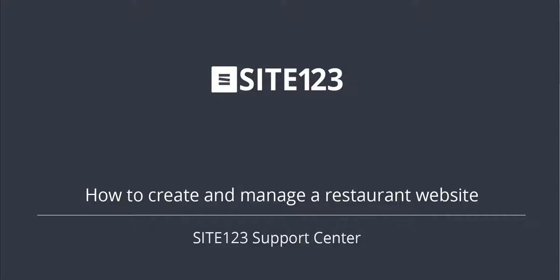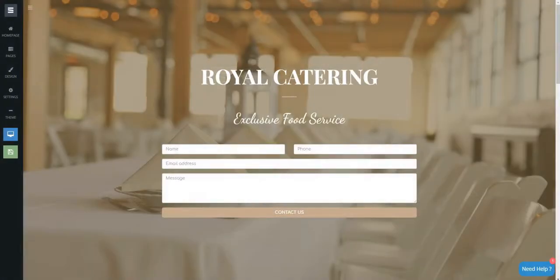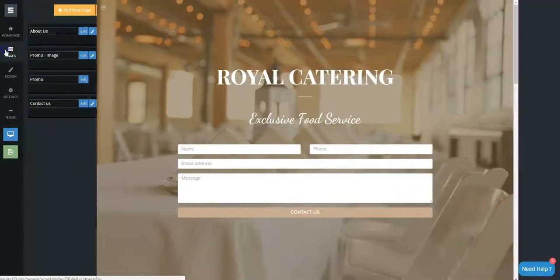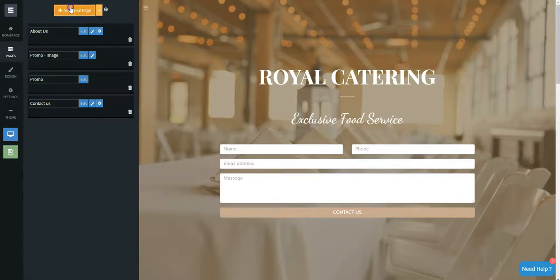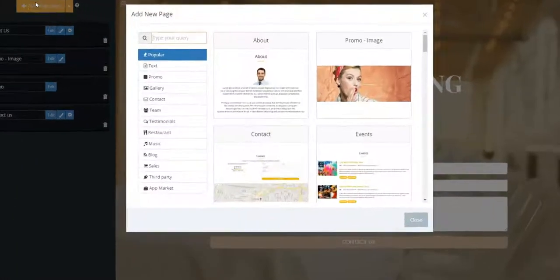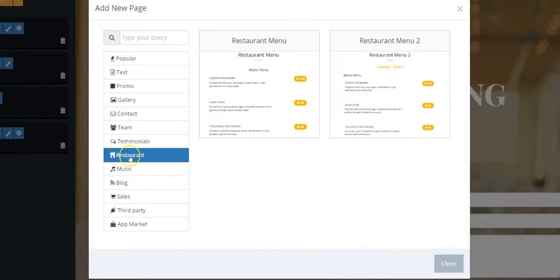This short tutorial will show you how to create and manage a restaurant website. Click on the Pages tab, then click on the Add New Page orange button. Choose the restaurant category on the left side and choose a restaurant page.